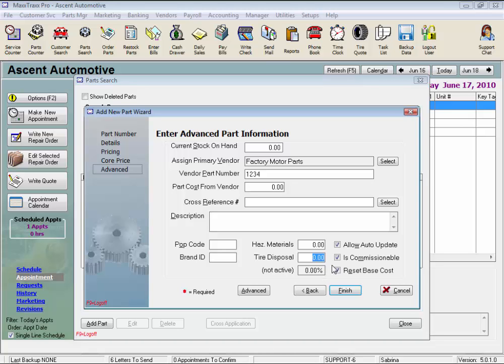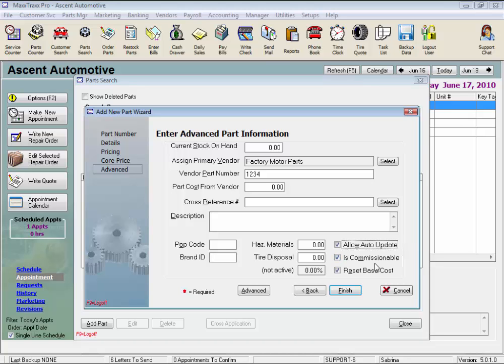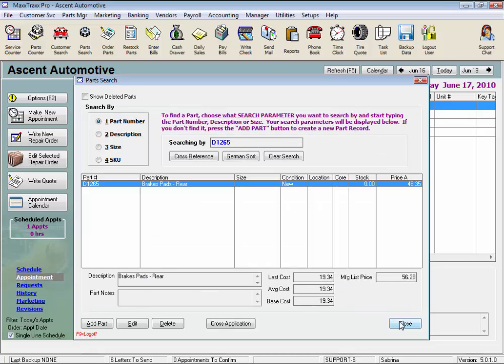Click the Allow Auto Update box to enable any changes in the parts price matrix to be automatically applied to this part. And this Is Commissionable is a duplicate from earlier. Click Reset Base Cost to allow the base cost of the part to increase if the last cost of the part was higher than the base cost. I mentioned this when we were in the Pricing section as this will ensure your part's selling price is calculated based on the last price you paid for that part. Under Setups, we can select to have this automatically checked as well. Click Finish and your part record is saved.